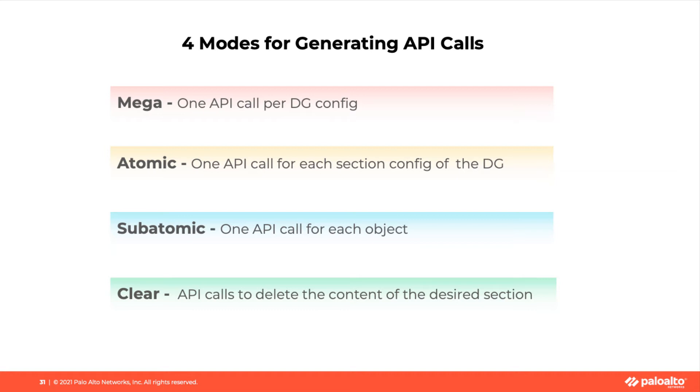Fourth option, Clear. This will generate API codes to delete the content of the desired sections.